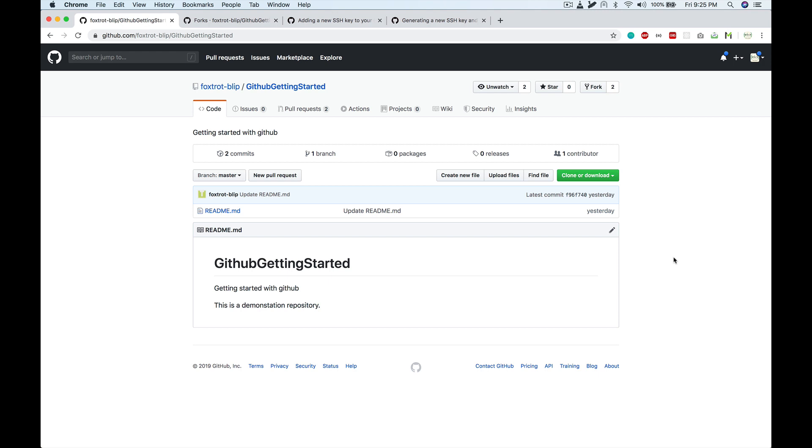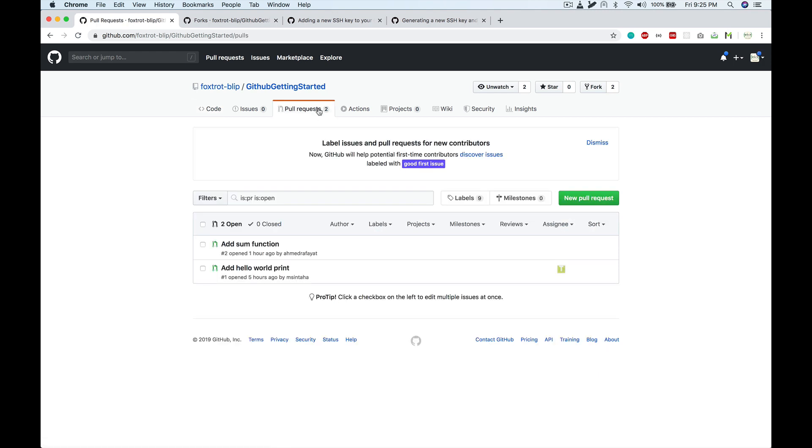The next step would be to basically fetch the branch and then review the branch, and then if everything works fine, you merge it. The first thing we have to do is see if we have any pull requests that we want to review.